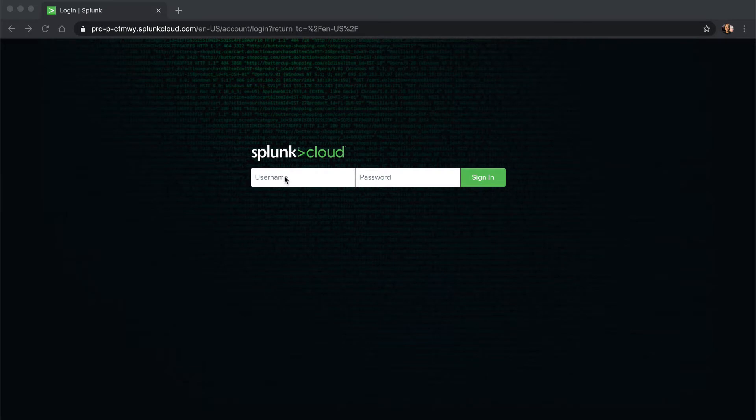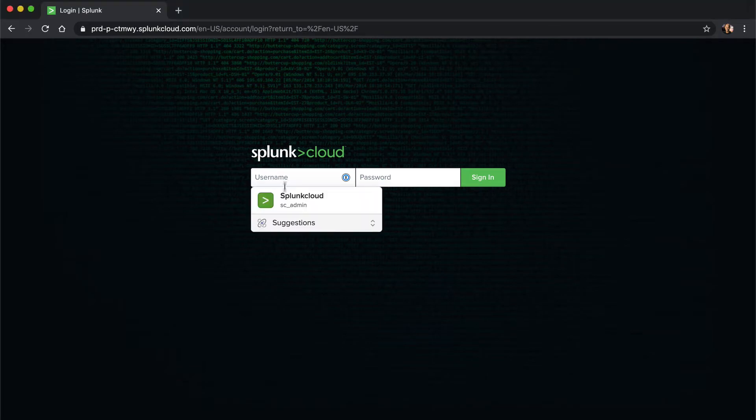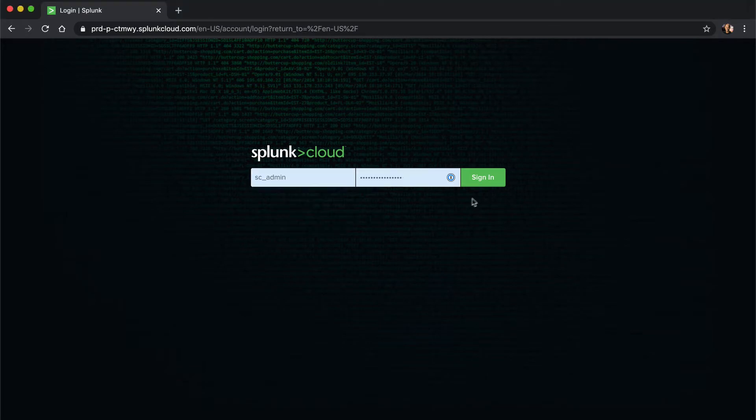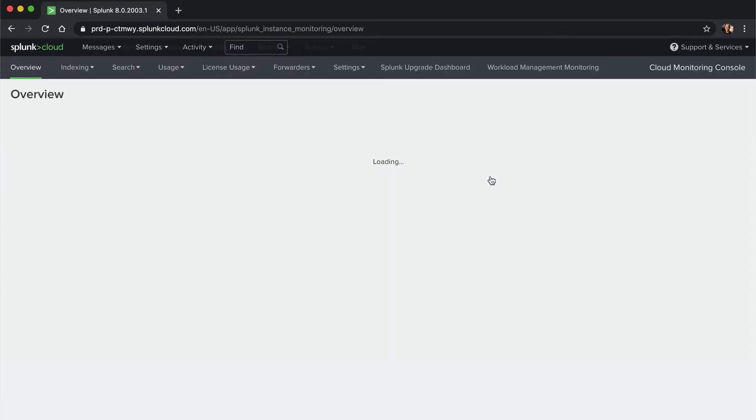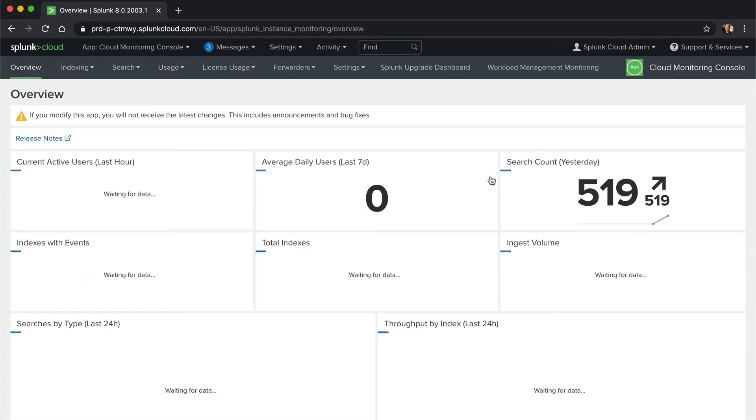To demo this integration, we'll first log into our Splunk Cloud console. This integration works on Splunk Cloud and on-premise.